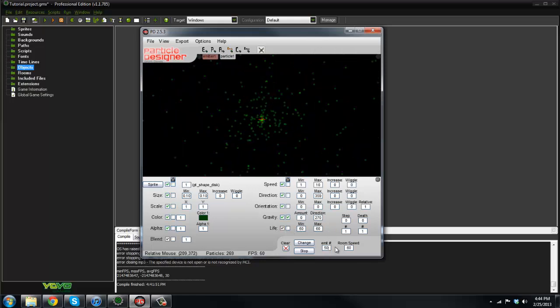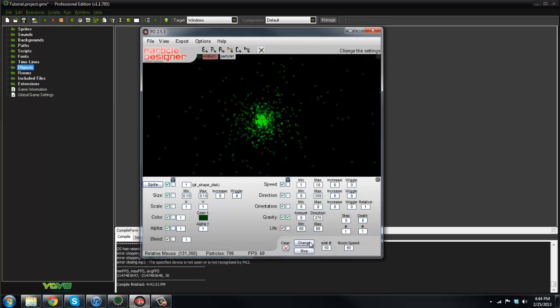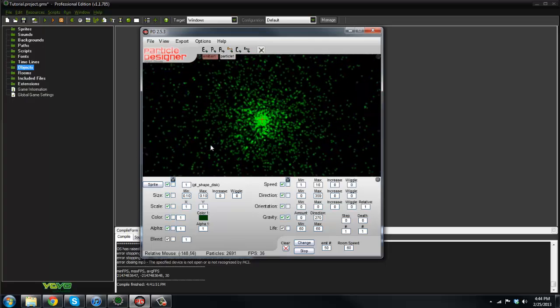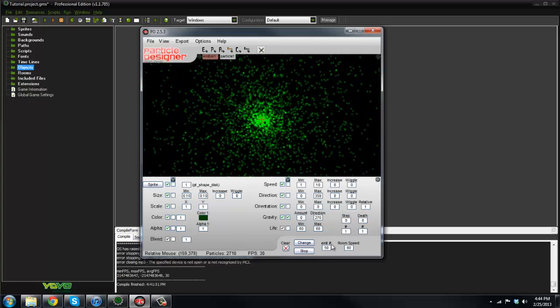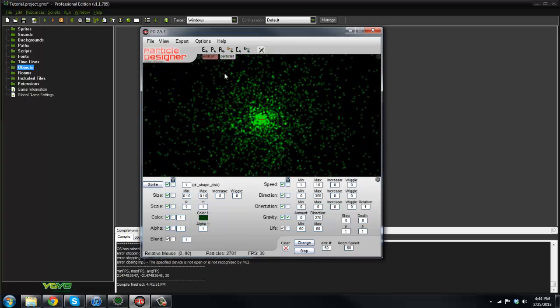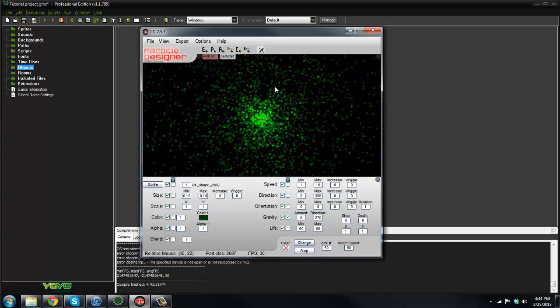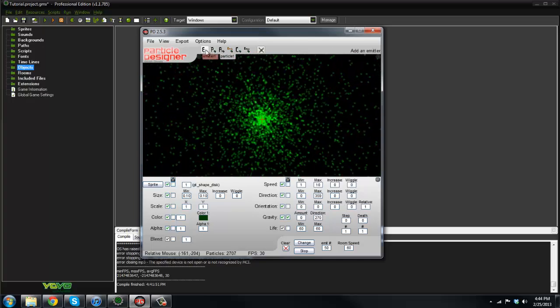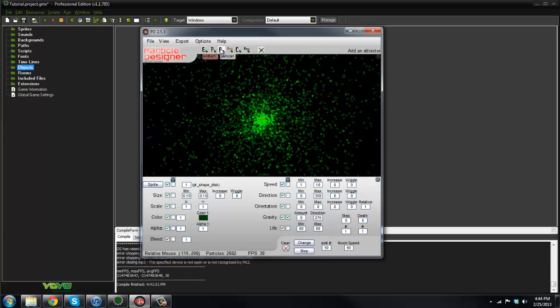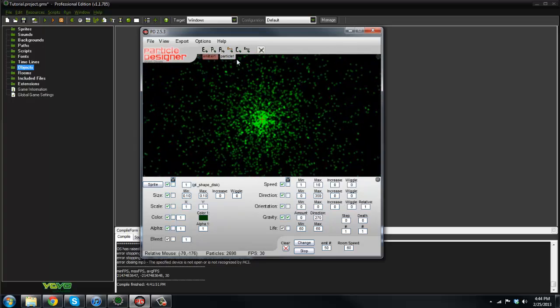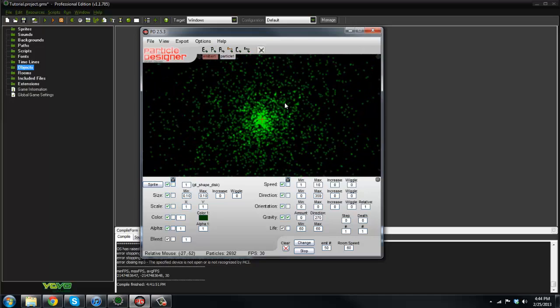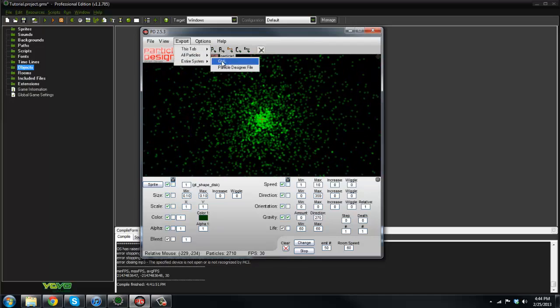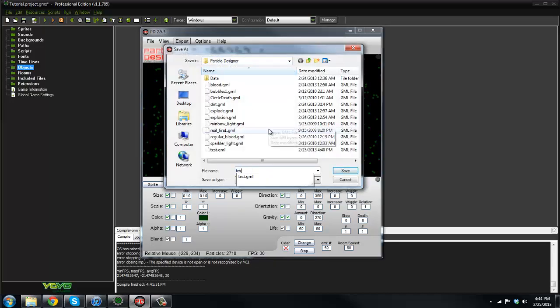You can change the lifespan, you can change how many are emitted. So if we say like 50, there's a ton more emitted there. You can add more particles, add more emitters, all of that stuff. But let's say we wanted this.